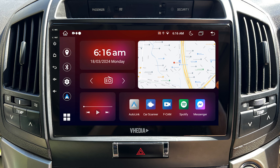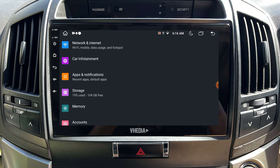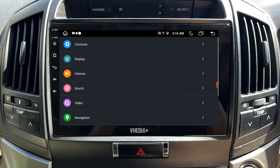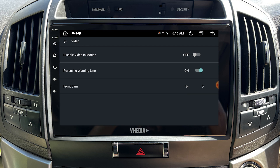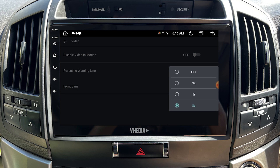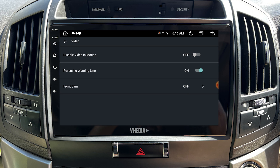What you need to do is head over to Settings, select Car Infotainment, go to Video, tap Front Cam, and switch it to off.